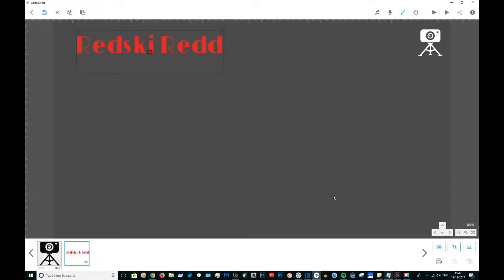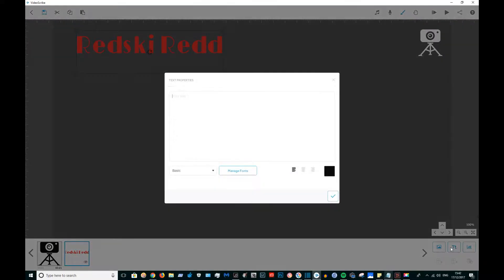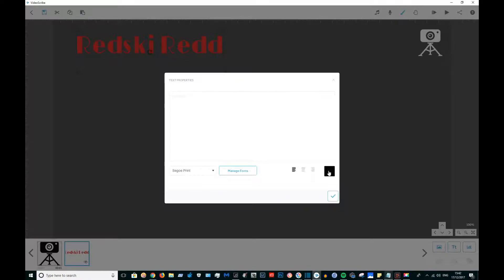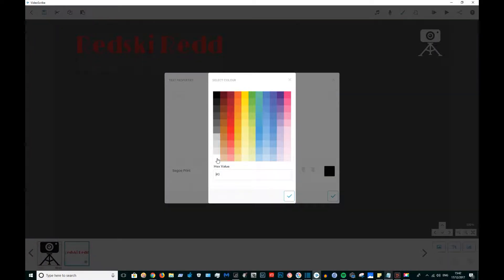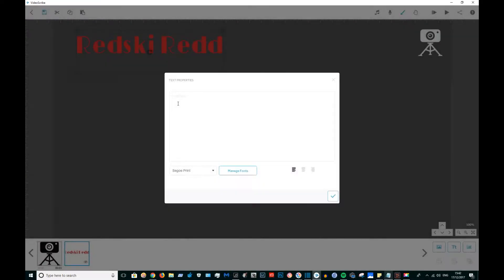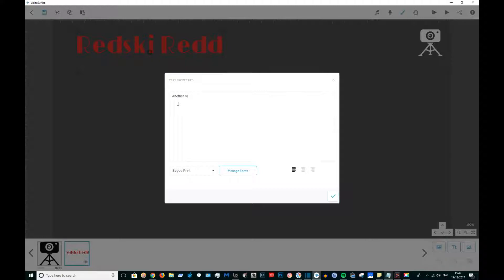I think it's pronounced Sego Print, I'm not entirely sure, but anyway I'm going to write 'another video' underneath here. When I come to do the outro in YouTube on the end screen, I'm going to put a video. I'm going to choose a video and put it underneath.